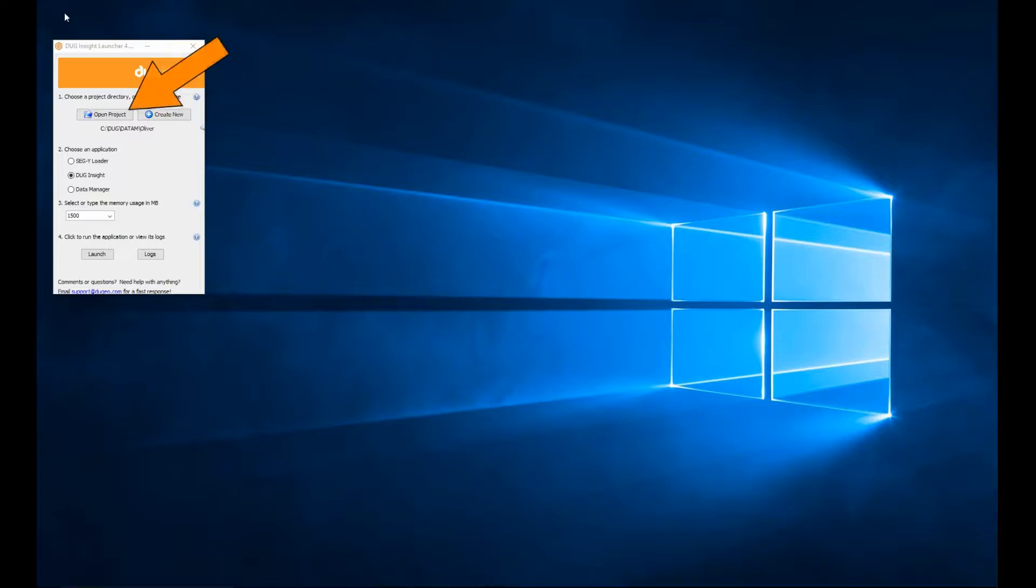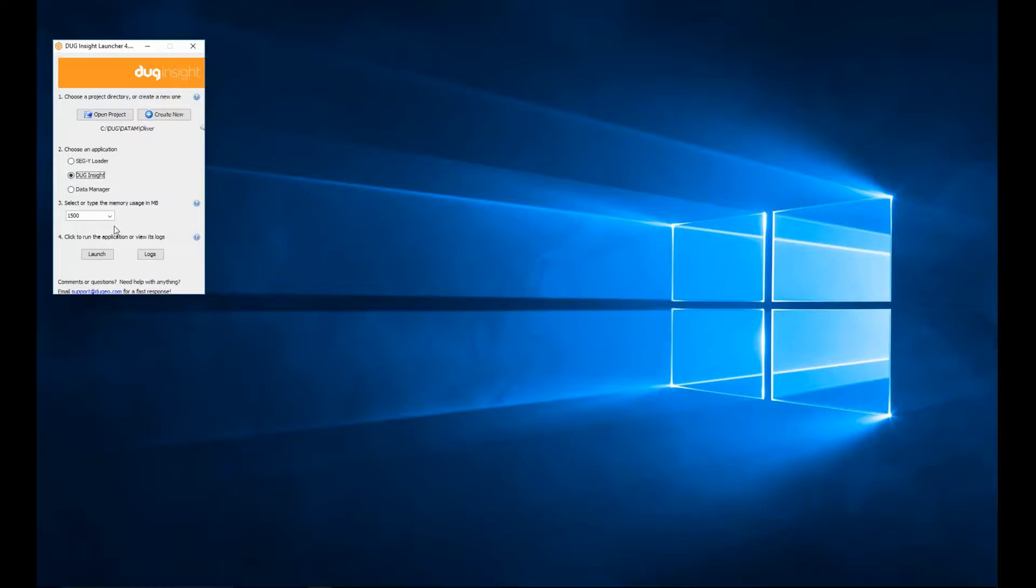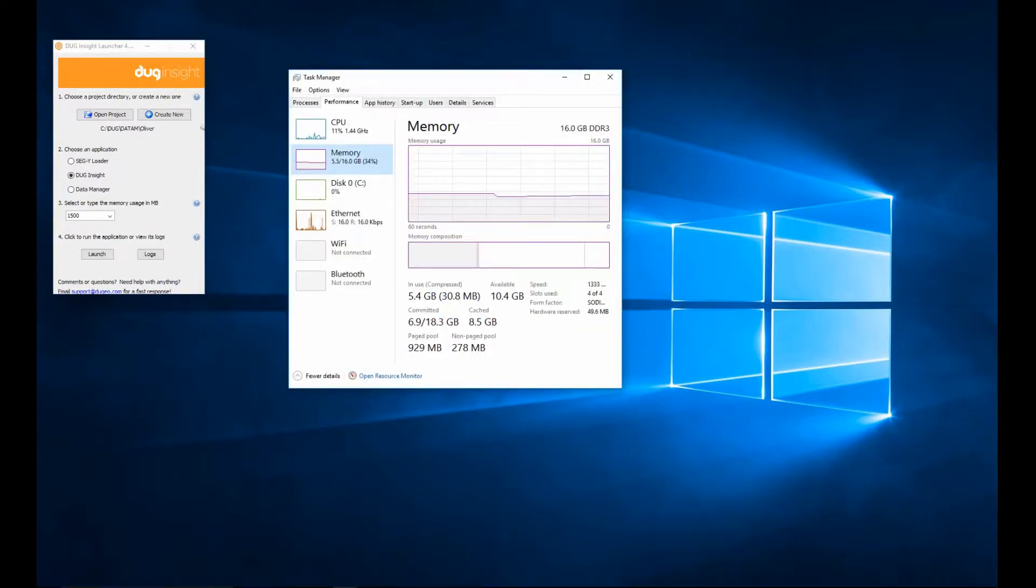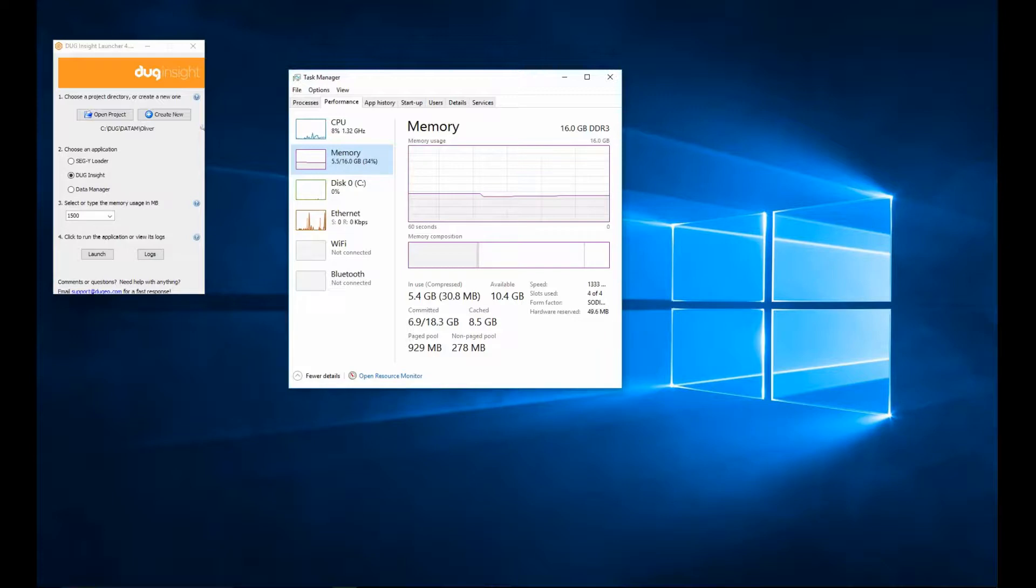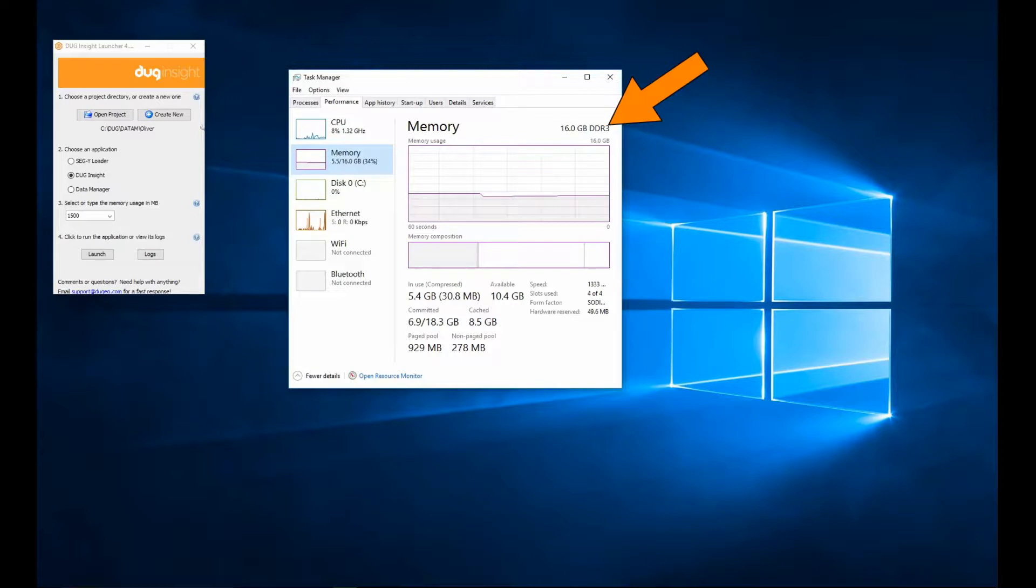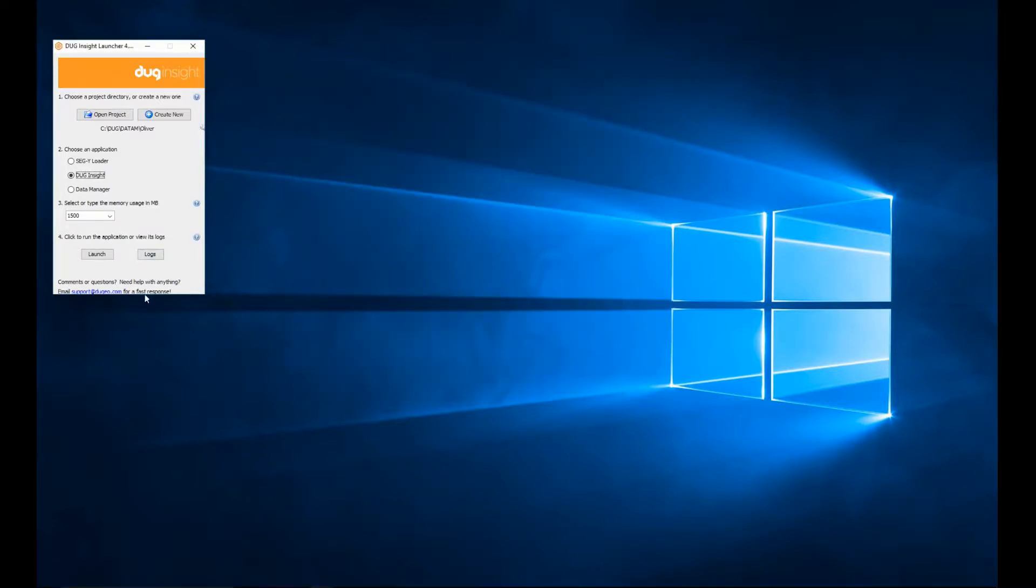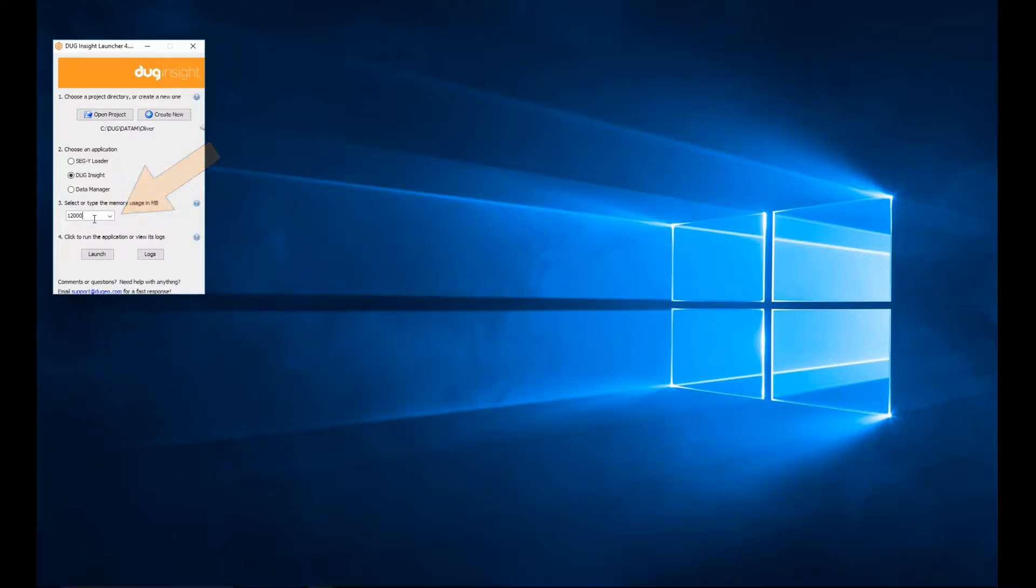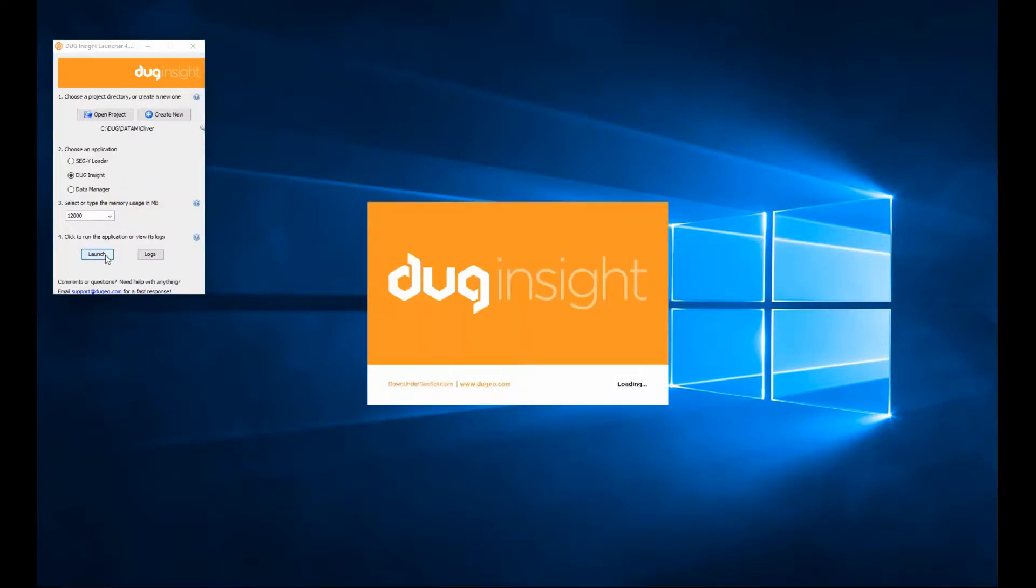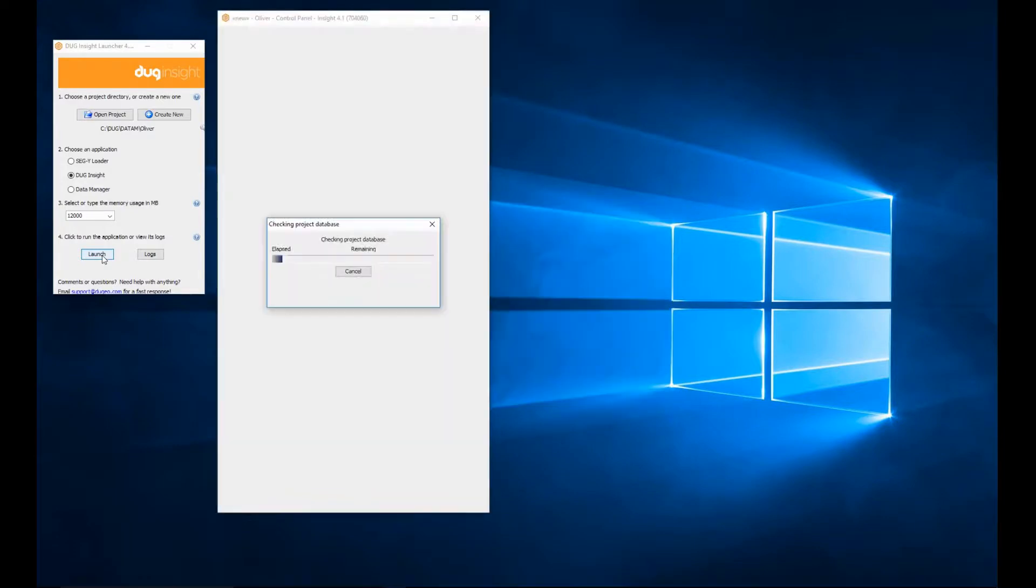If the project needs changing, click Open Project to locate the alternative project directory. When you launch Dug Insight, you need to allocate enough memory to run the application. The amount of memory to allocate depends on the size and complexity of the project you're working on. Remember to reserve at least 2GB for the operating system and other applications. For example, on this machine with 16GB of total RAM, I will allocate 12,000MB, leaving 4GB to the operating system and other processes.